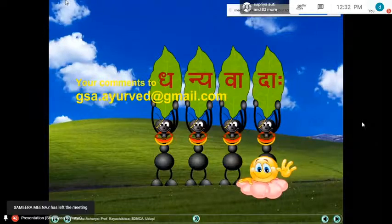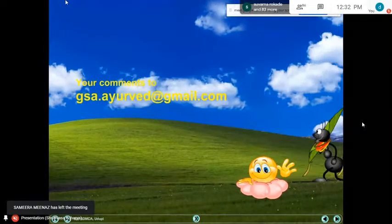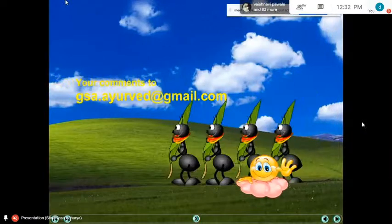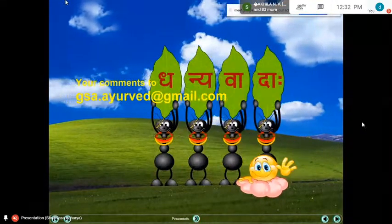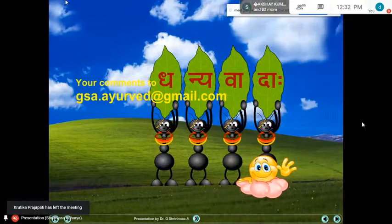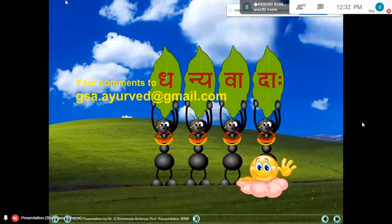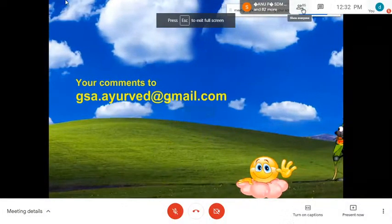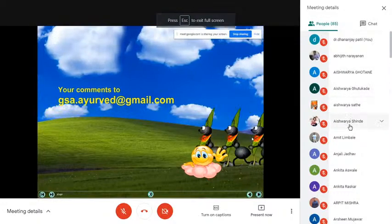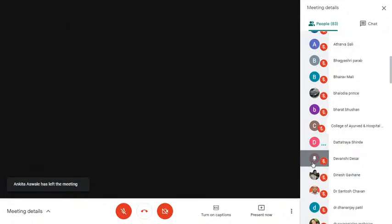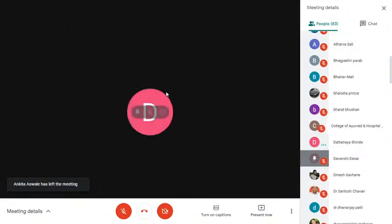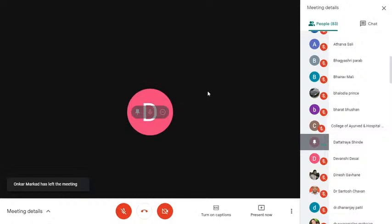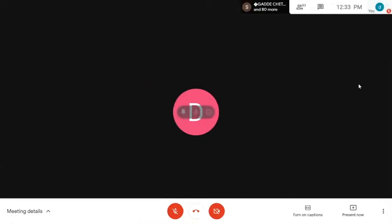The presenter thanks Acharya Sir for the meaningful and important lecture, noting that it has elaborated the concept of prameha and madhumeha, put light on avashyam bhavi dushya and its role in differential diagnosis, and covered the presentation of prameha comprehensively.